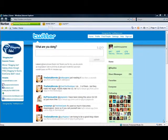Hi, it's Suzanne Franco with SuzanneFranco.com. Today we're going to do a quick video on how to add Twitter to your Facebook. What we're going to be doing is set this up so that every time you tweet on Twitter, it's going to show up and change your status on your Facebook page.